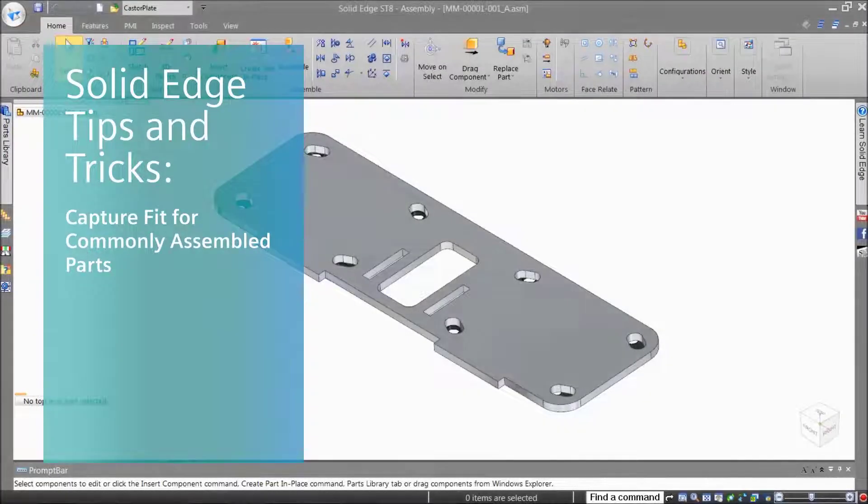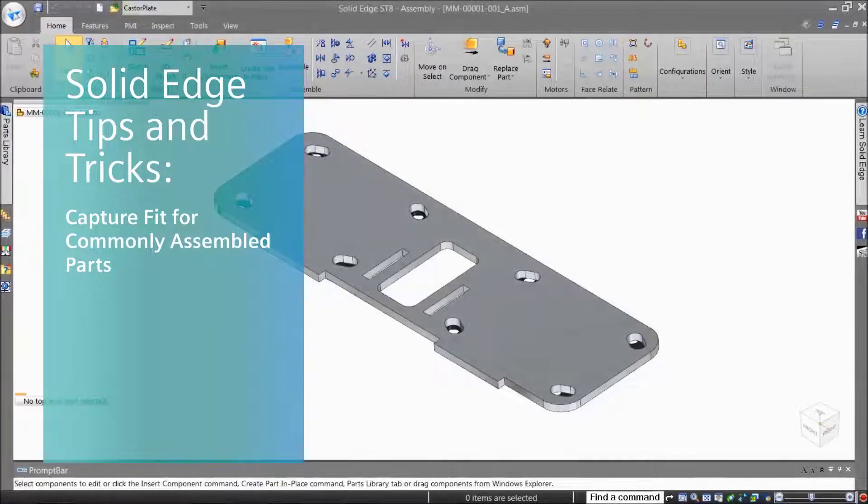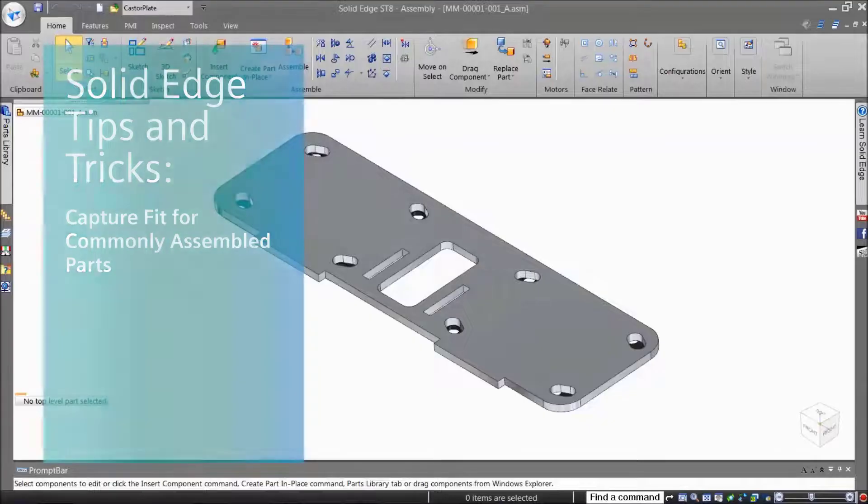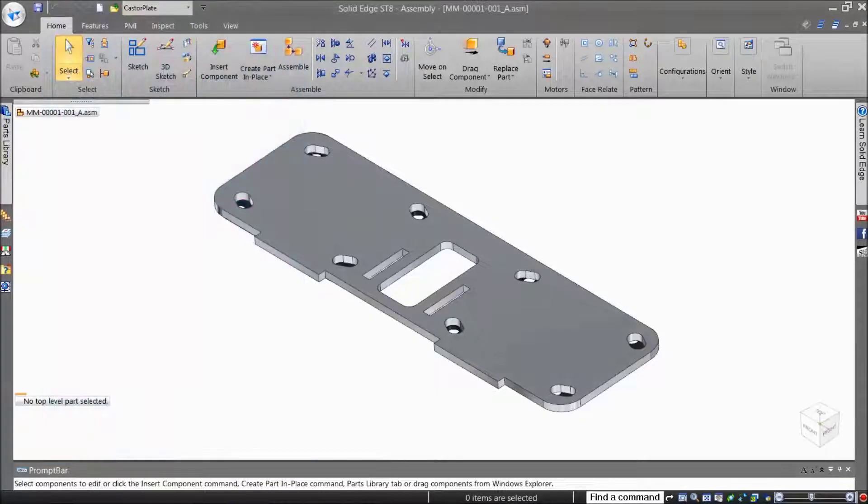Welcome to the Solid Edge Tips and Tricks video, Capture Fit for Commonly Assembled Parts.